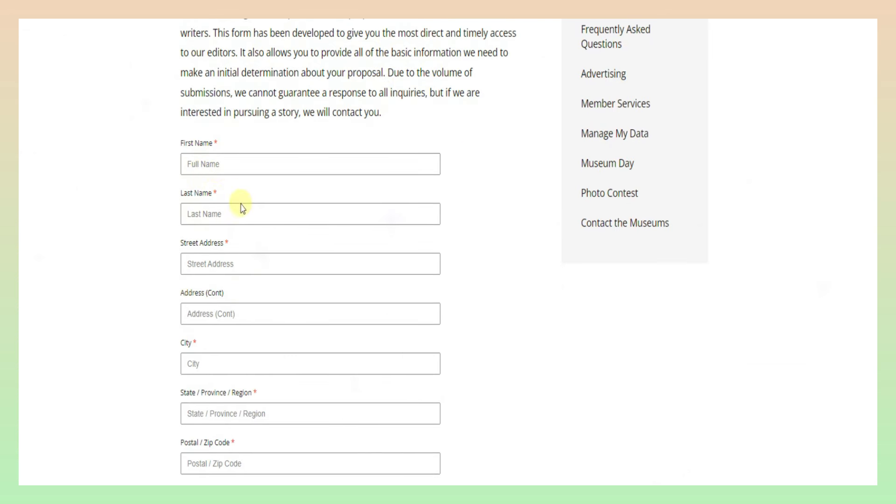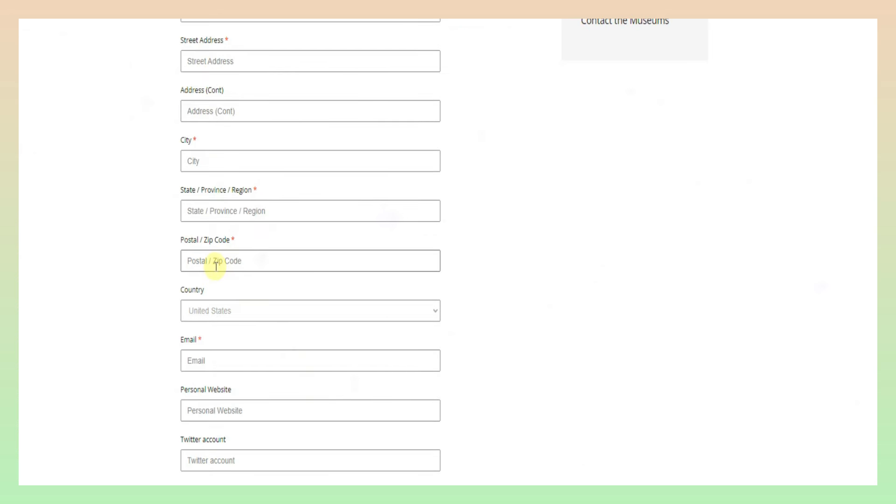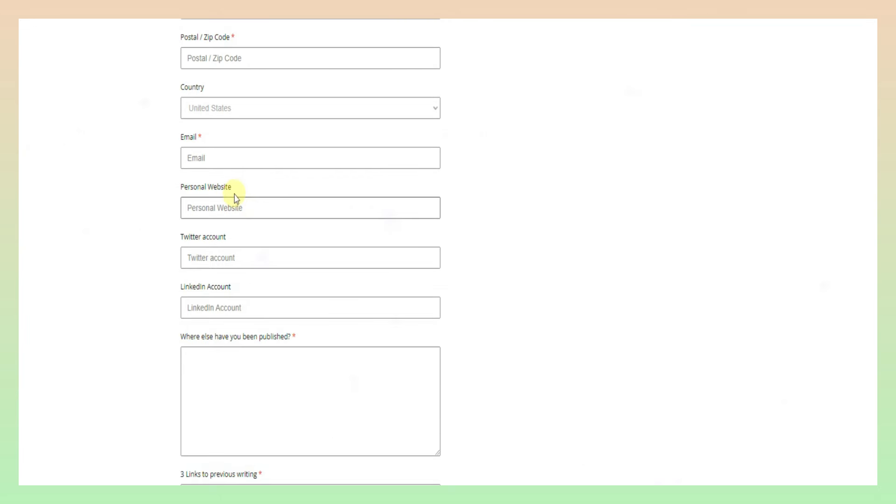First name, last name, next address, city, state, zip code, next country, email ID, next website, LinkedIn. In this case, we will delete it.